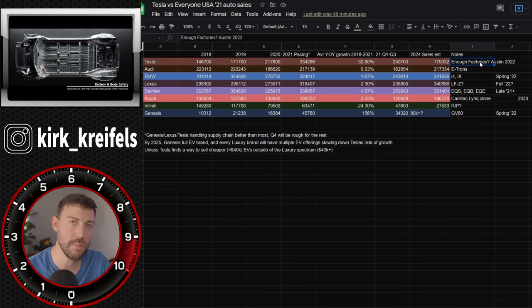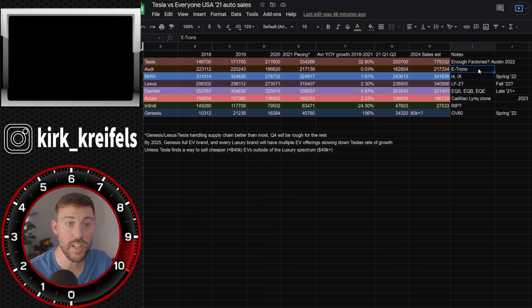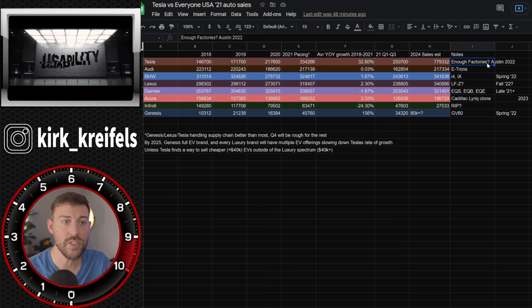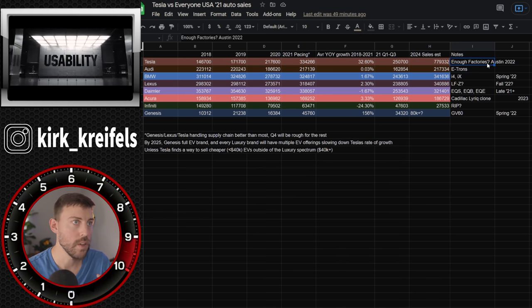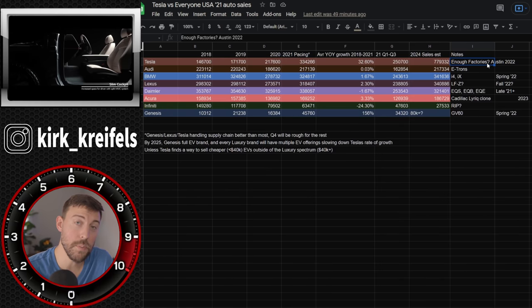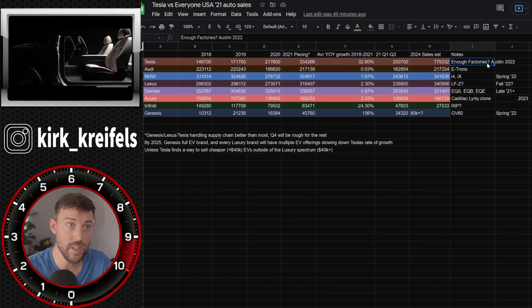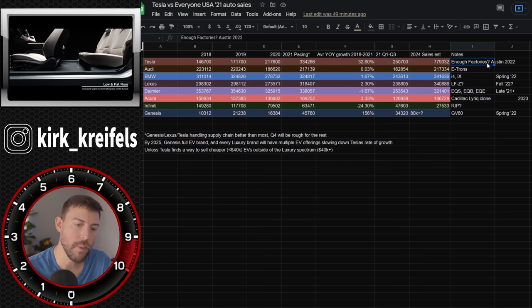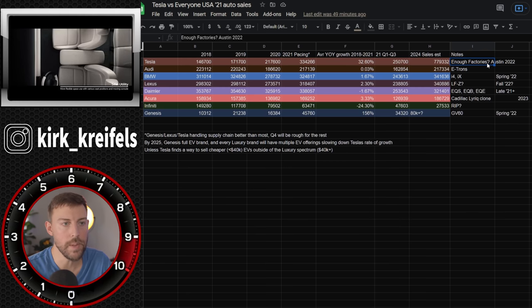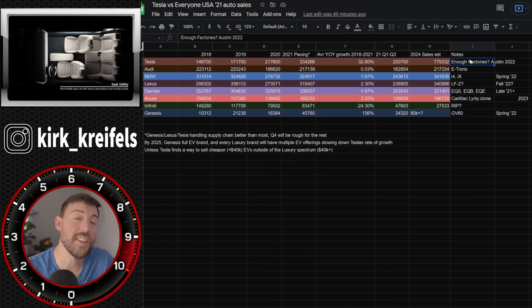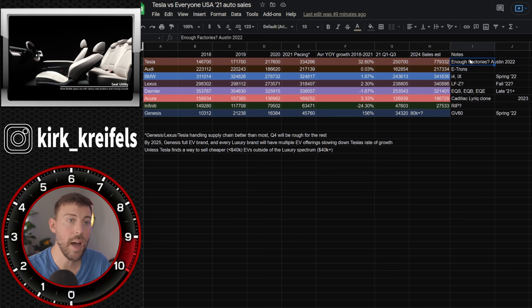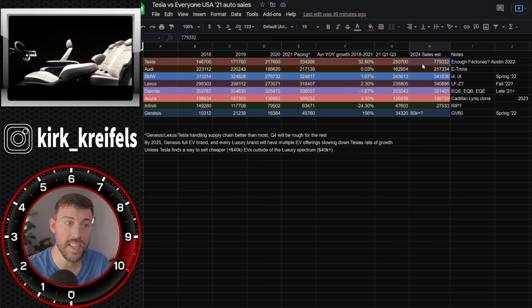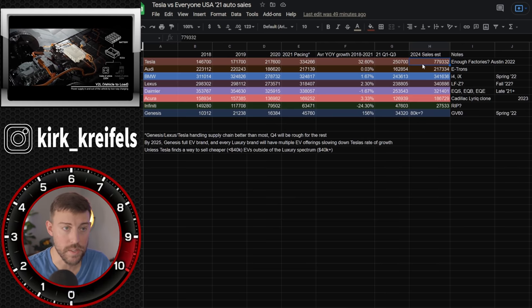But are there enough factories? We know Tesla's building that new Giga Texas factory in Austin or around Austin. That should be online by 2022. They're going to they're supposed to be able to build the semi truck there as well as the cyber truck. And then you also have the Model Y and Model 3 being built there. But they might need an additional factory on top of that by 2024 to be able to hit these sort of numbers.